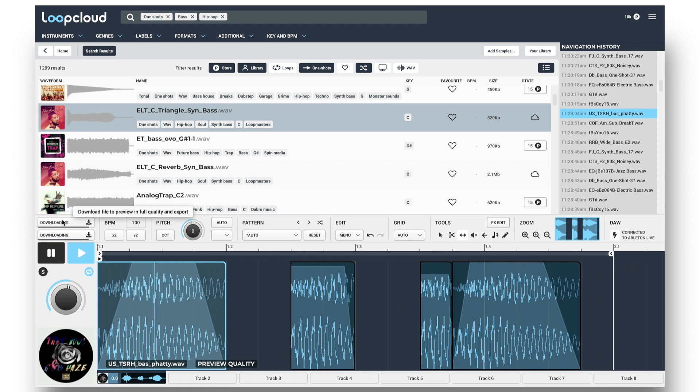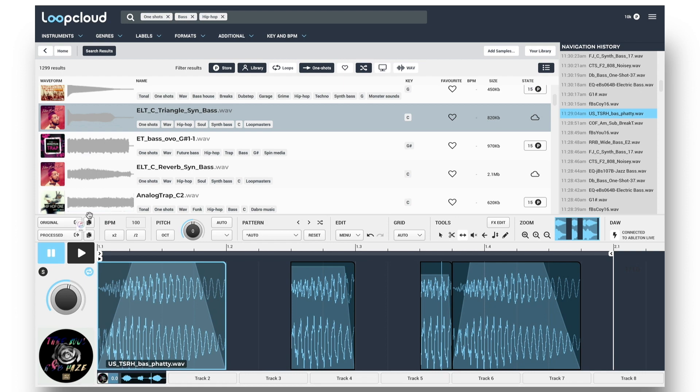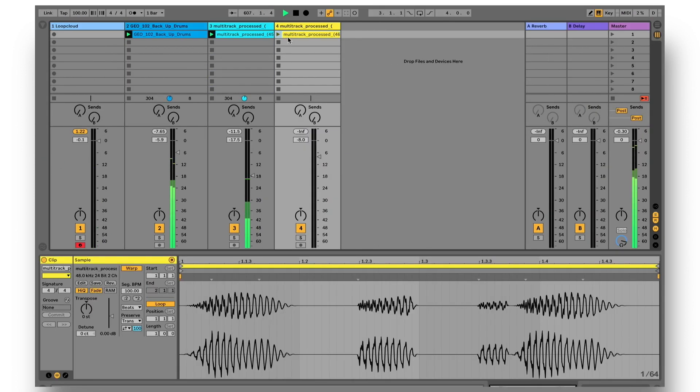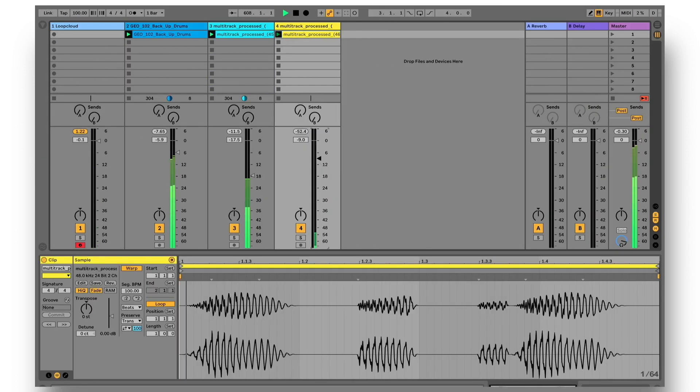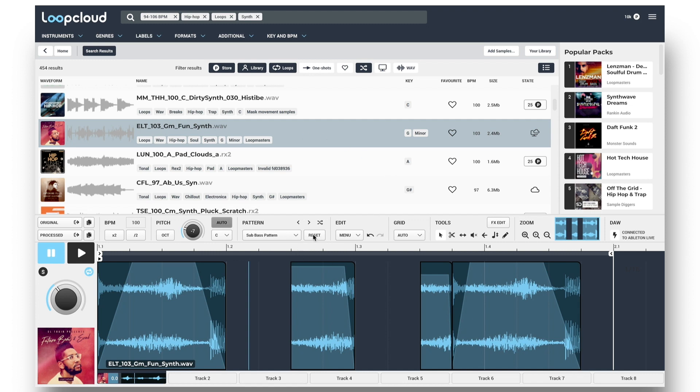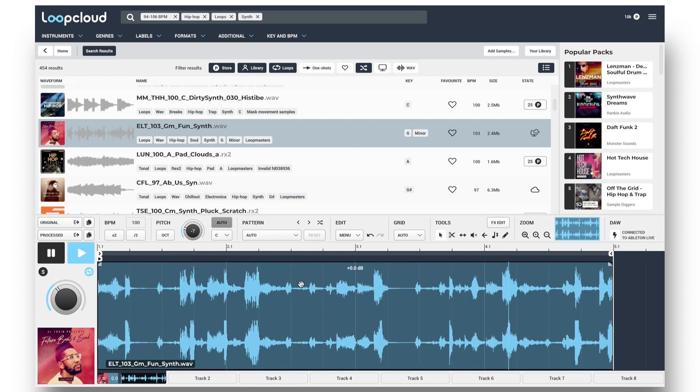And again downloading, then dragging out the Processed version, exports the one-shot sequenced into my pattern straight into Live. The editor also offers a bunch more really useful features though, which I'll show you with a new loop now. First though, I'll hit Reset to clear my pattern and start again.